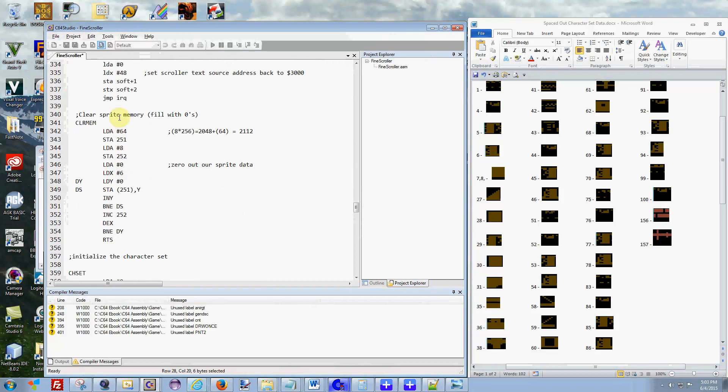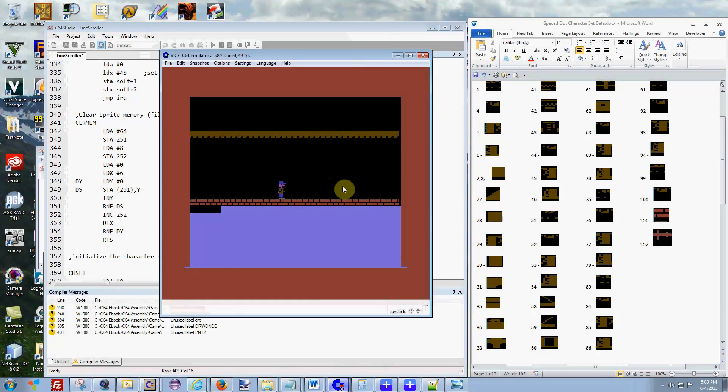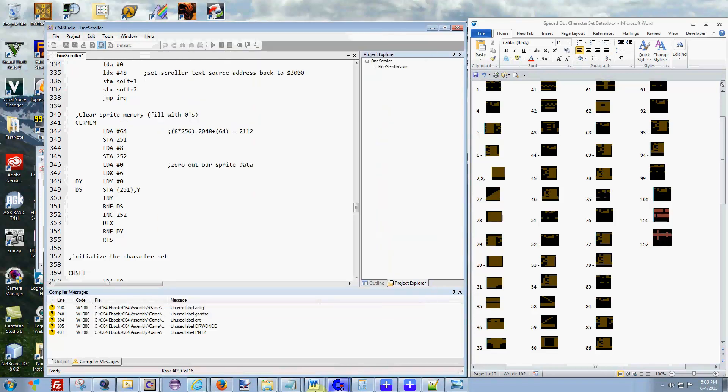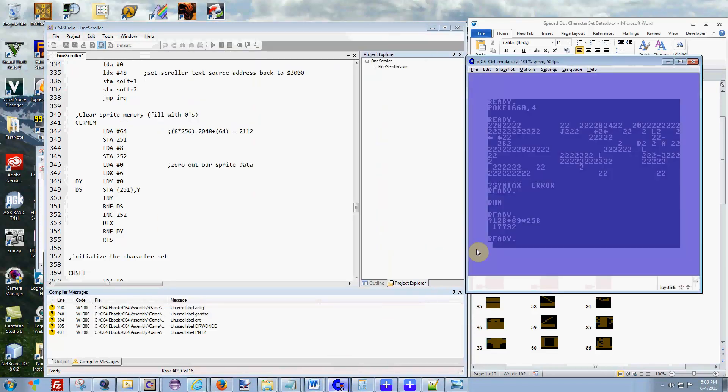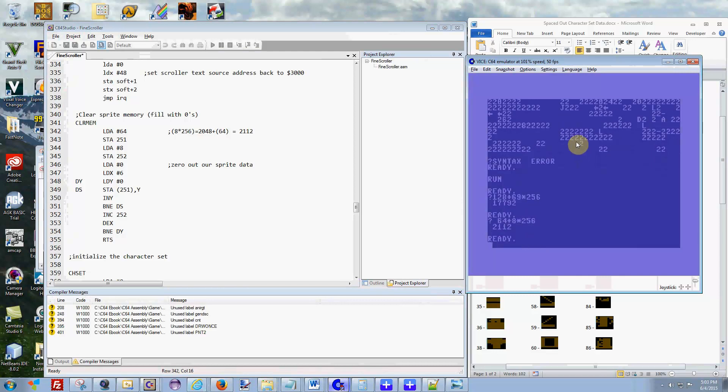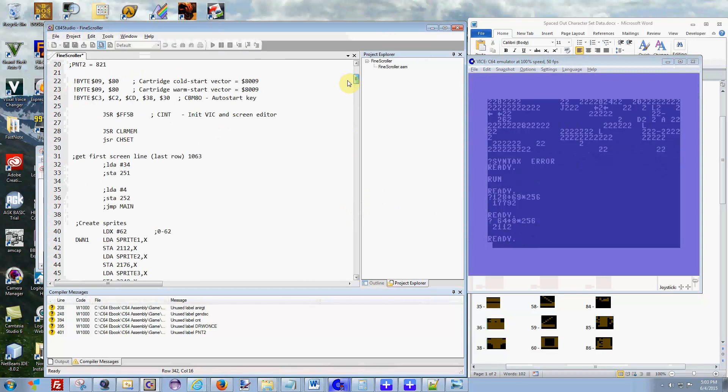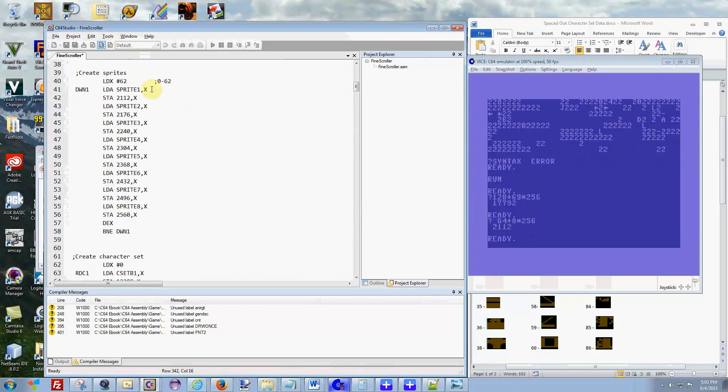So what it does is it takes the sprites and it fills it in with zero so we don't have any leftover garbage. This is all it does, this goes through 64 plus 8. So if you go back to the Vice C64 and this time we'll do it this way: 64 plus 8 times 256, it starts right at 21,112.